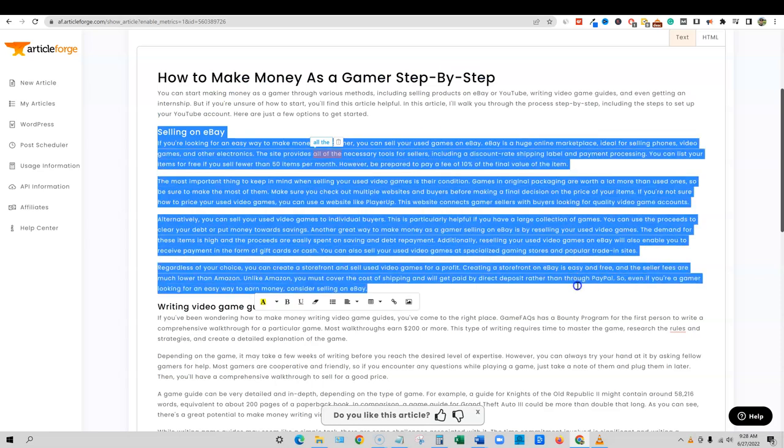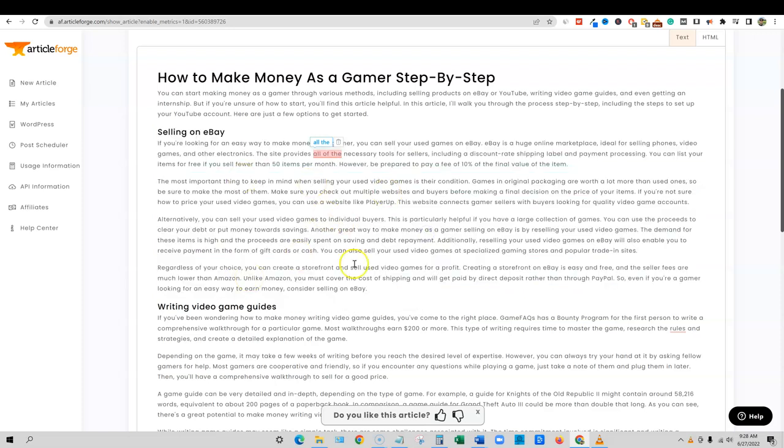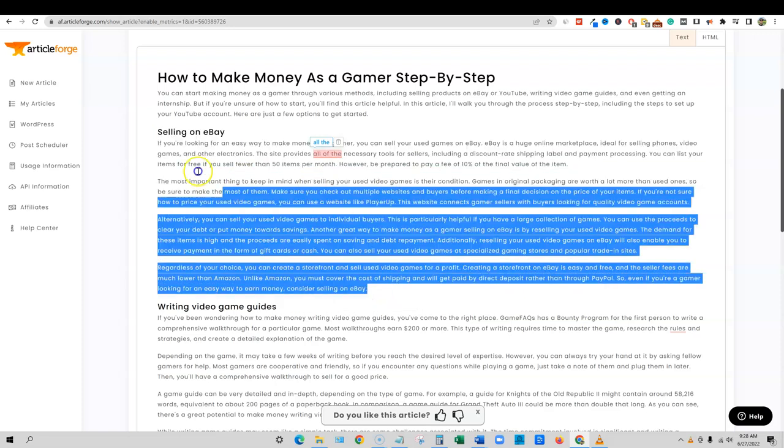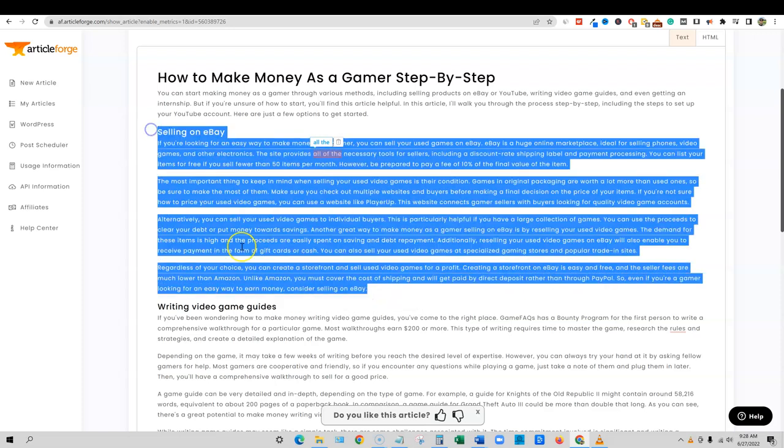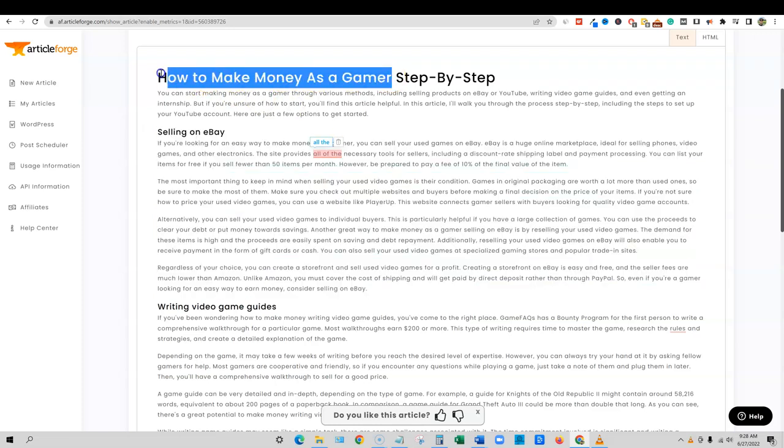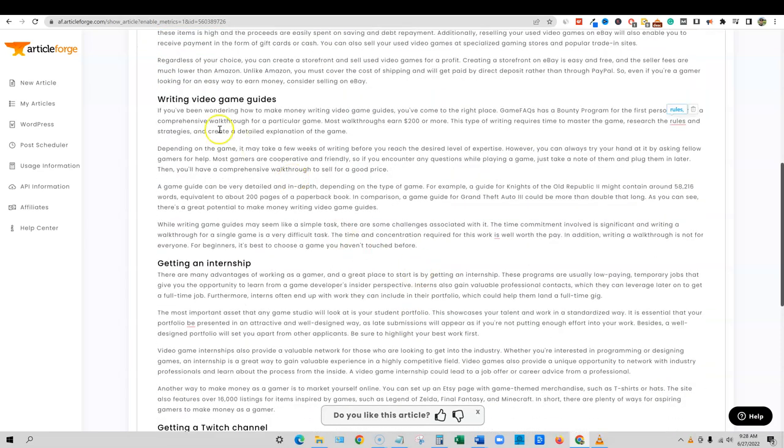So this kind of went in a little bit different direction. We probably wouldn't be able to use this unless we were actually talking about how to make money selling video games. But this was supposed to be make money as a gamer. This should be pretty specific on, you know, like the EA sports games or YouTube. So writing video game guides, that's actually very interesting and yes, you could make money doing that. So I like that one. Getting an internship.